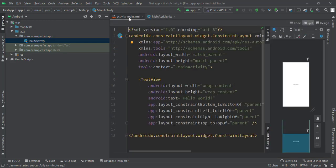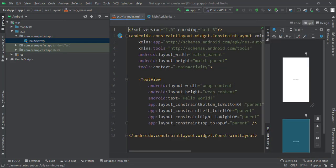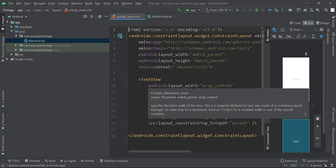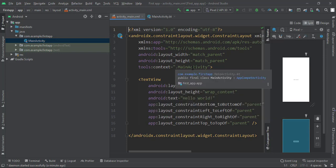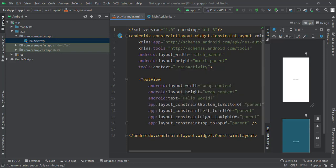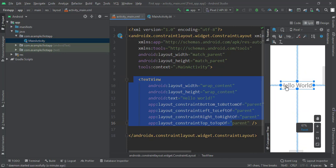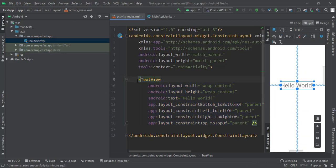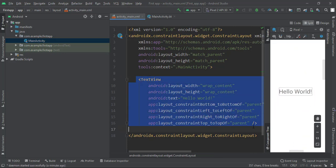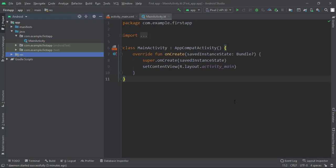Inside activity_main you can think of it as what you see on the screen — the UI. You can see 'Hello World' here; this is the UI component. This is what you're going to see on the screen as a user of the app.